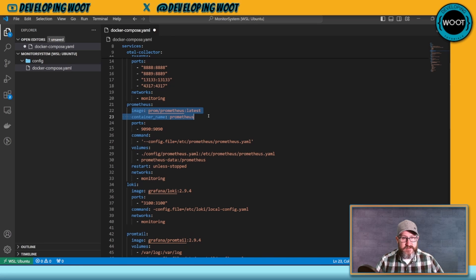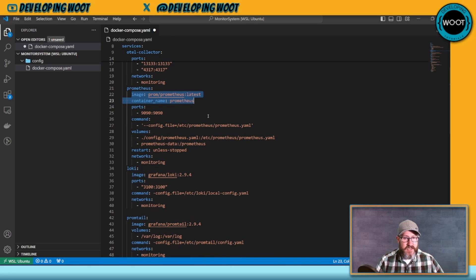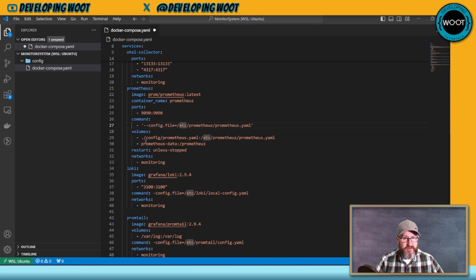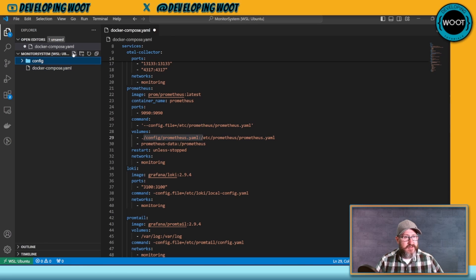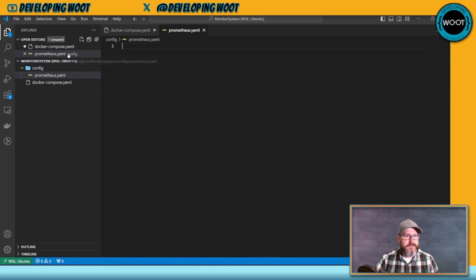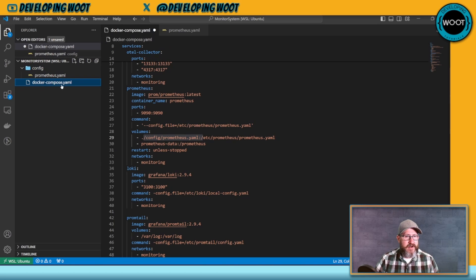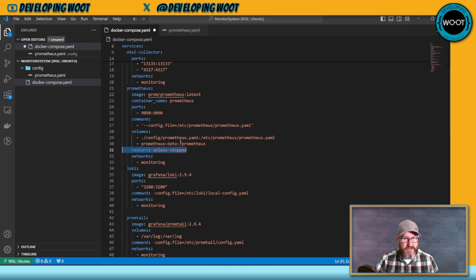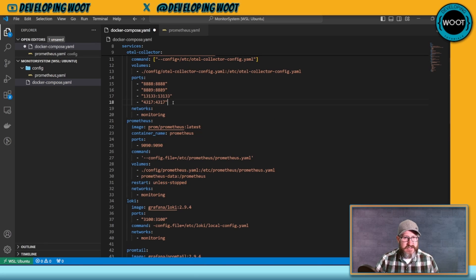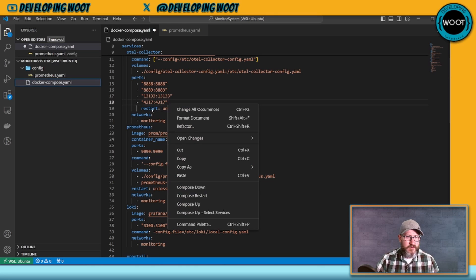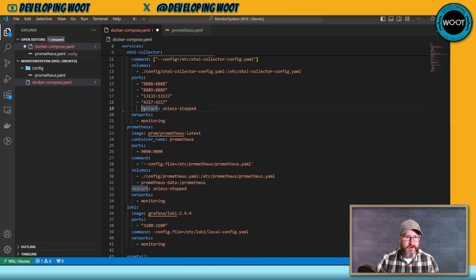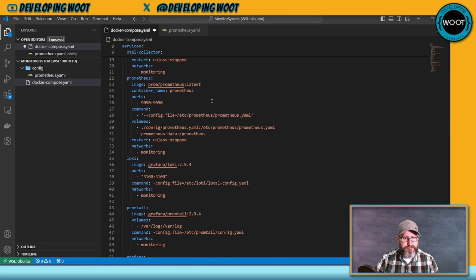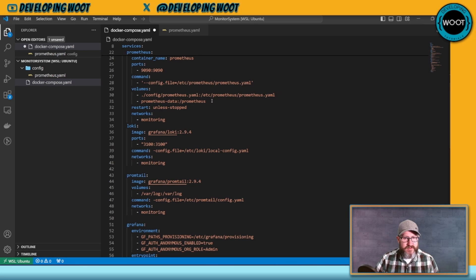This is a very simple collector. You can see we have our image, the command for our config location where that's located, a volume to point to that config location, the various ports that we're opening. Always good to remember your left side is your external port. That always throws me off. We're joining this to the network. For our OpenTelemetry collector, that's probably all we need.